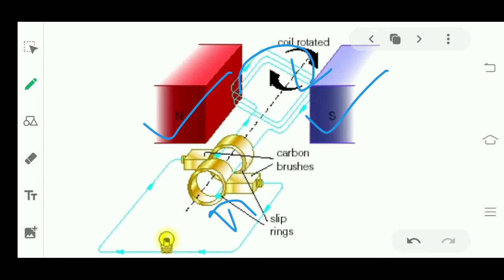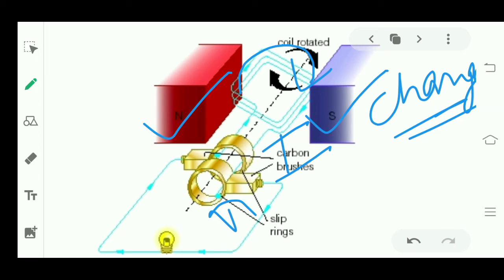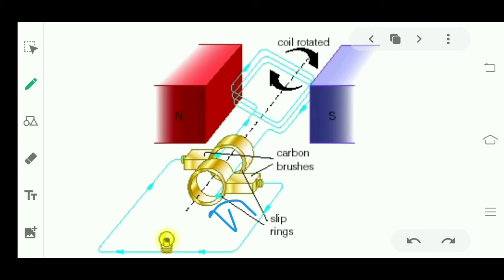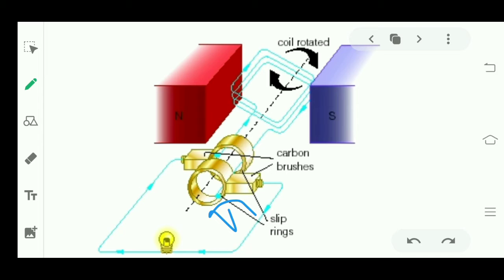When the coil rotates, the magnetic field changes and current is produced. We find the direction of this induced current using Fleming's right hand rule — if we know the direction of force and the direction of the magnetic field, we can determine the direction of current.